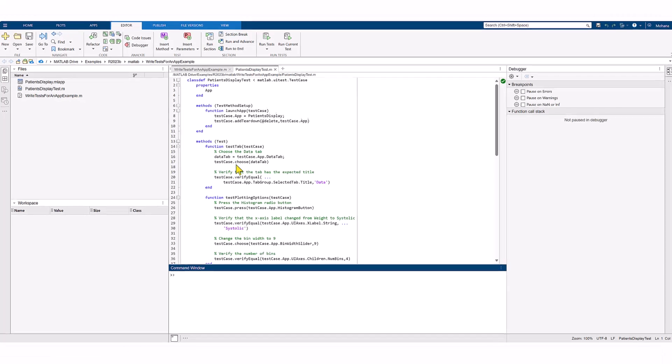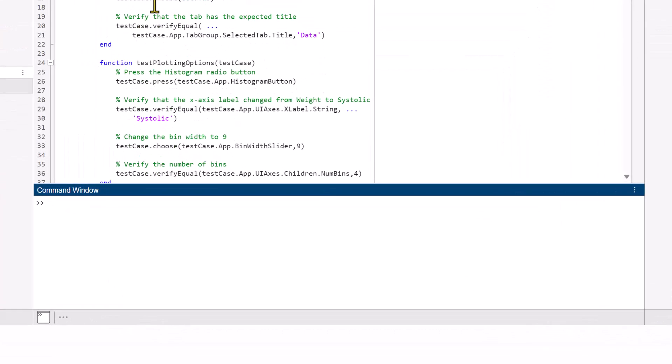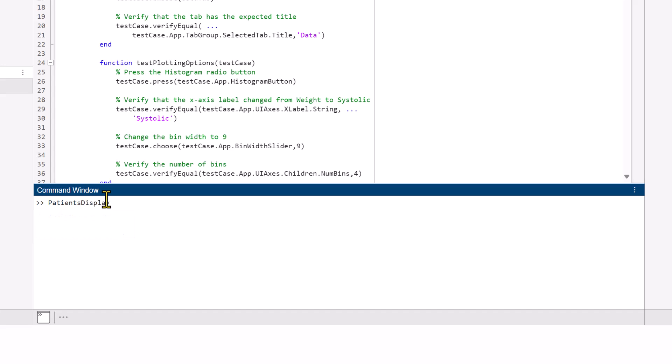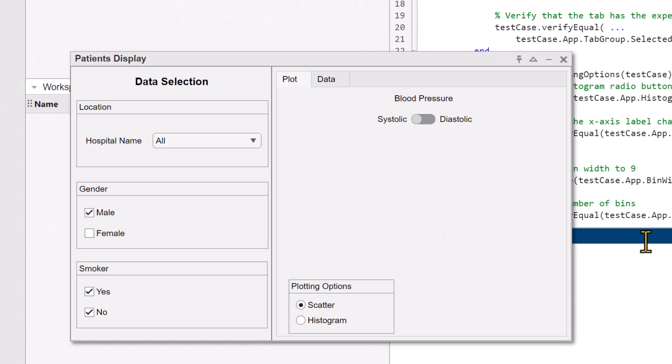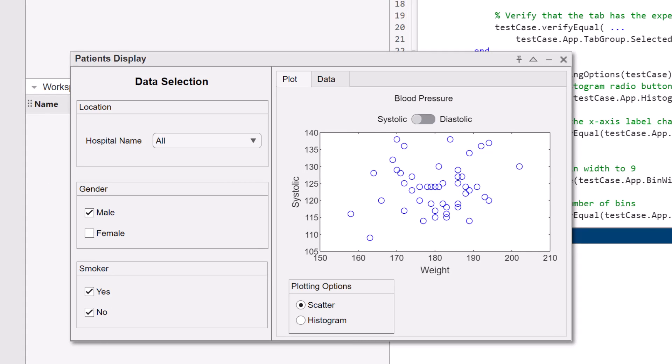In the command window, type the app name to open an instance of it. Let's type patients display. This is the app we will be using for our testing.